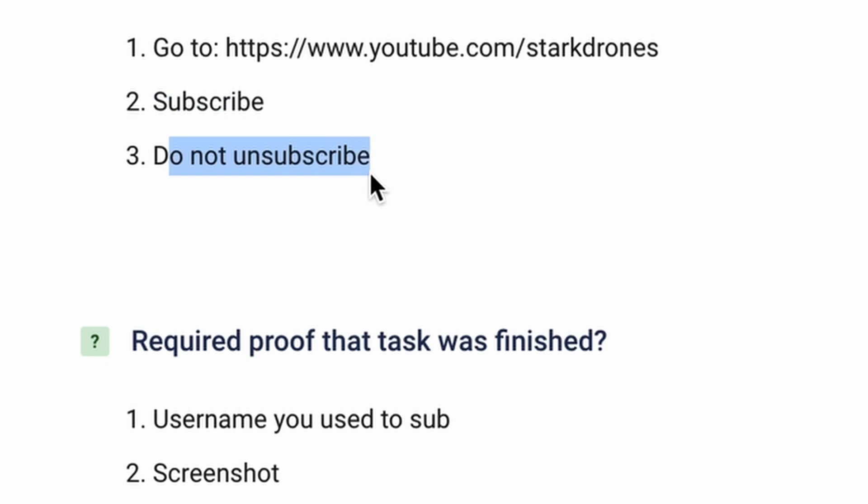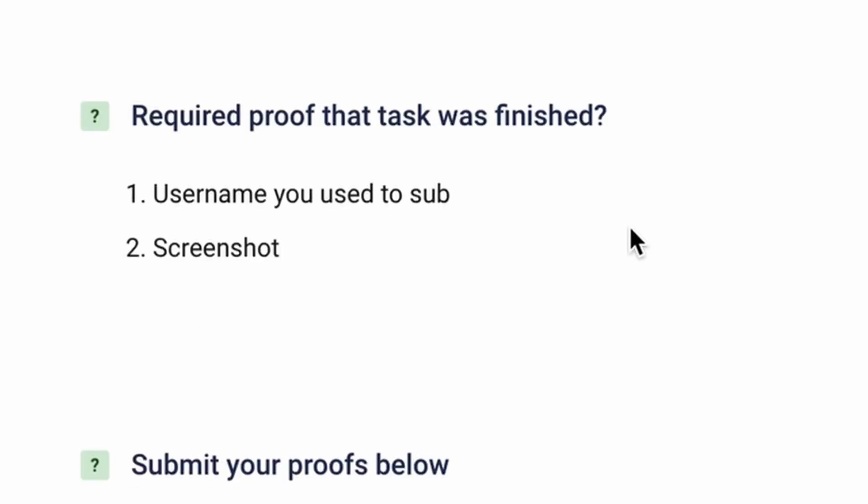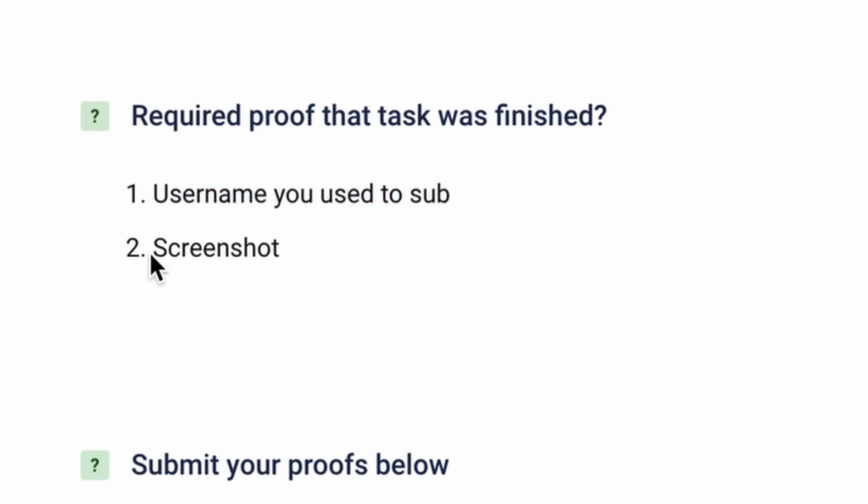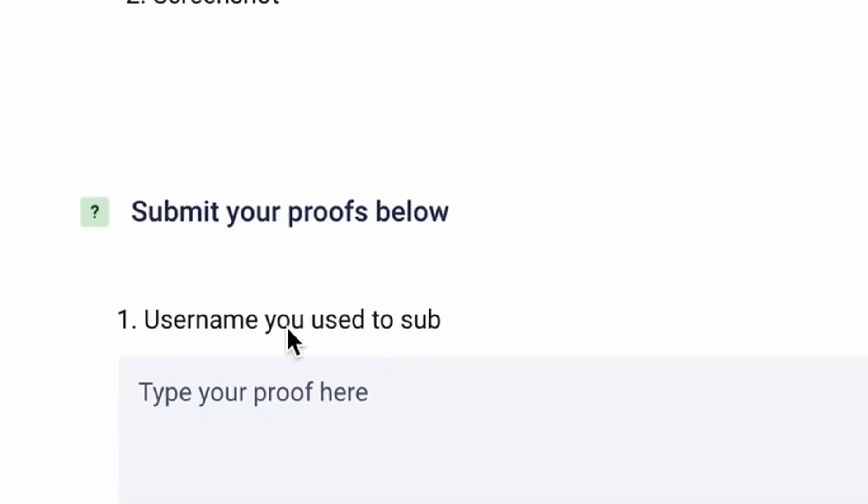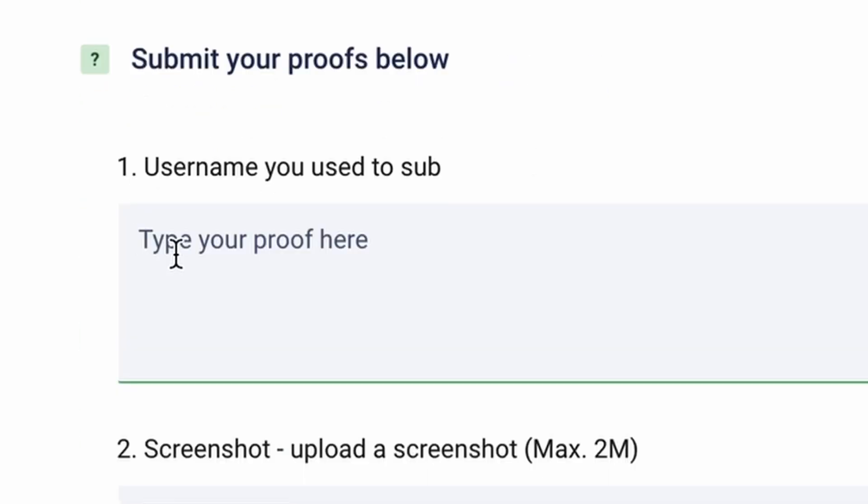And you do not unsubscribe from the channel. And you have to send them a proof that you did all these steps. And in this case you gotta send them the username that you used to subscribe to the channel, and you take a screenshot of the channel after you subscribed. And you come here you put the username.